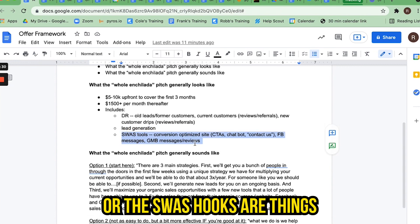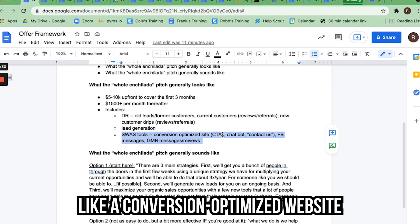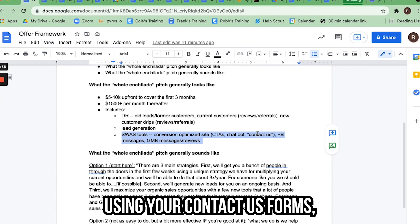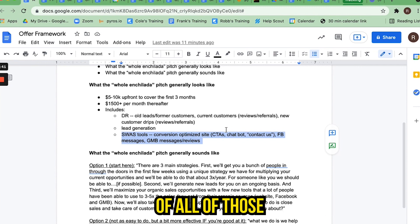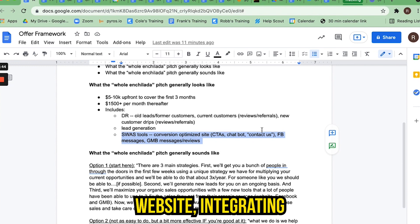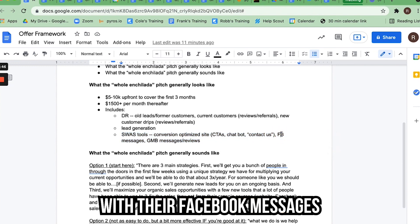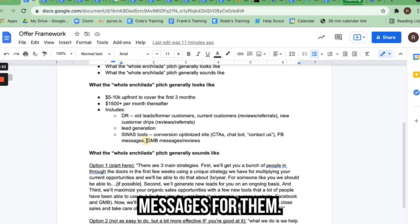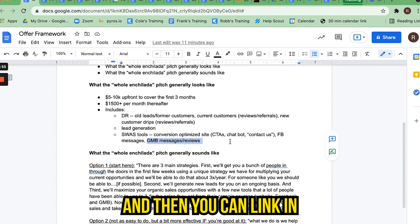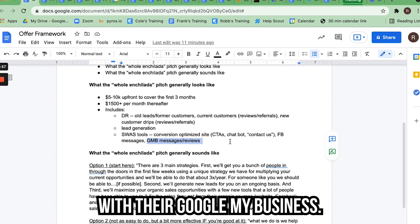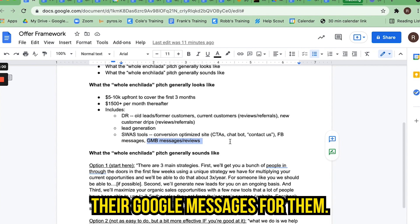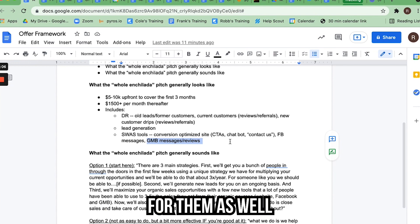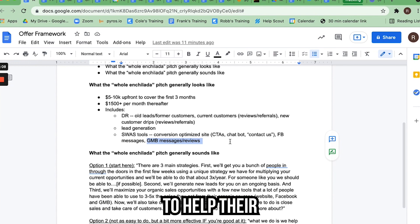SWAS tools or SWAS hooks include things like a conversion-optimized website, call-to-action buttons, chatbots, using the contact form to manage follow-up of all organic opportunities on the client's website, integrating with their Facebook messages on their business page so you can handle those messages for them while running ads, and linking with their Google My Business so you can handle their Google messages and reply to reviews for them to help their ranking go up.